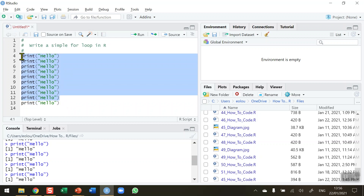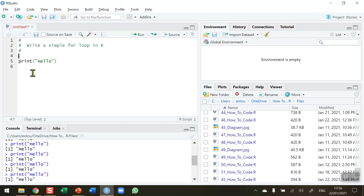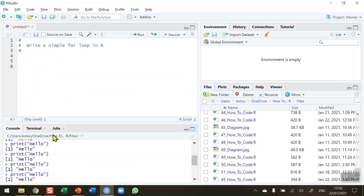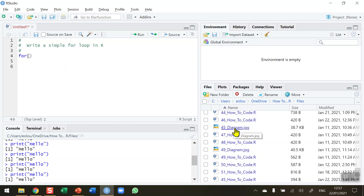So let's delete all of that and learn how to write a for statement. The syntax for it is the function `for` with open and close brackets. Before we write the code, let's take a look at the syntax.